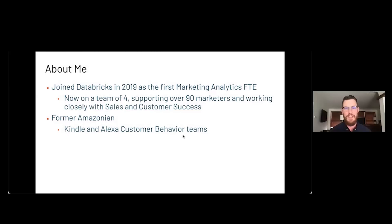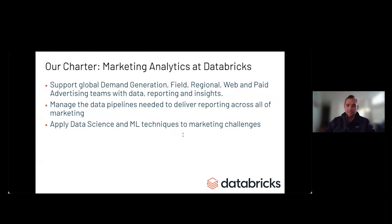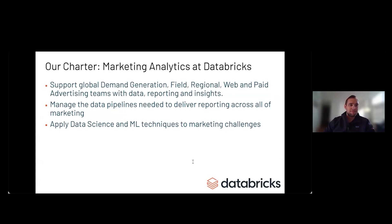That sounds like pretty important stuff. What does success look like for your team and how do you measure it? We support marketing's key objectives: generating new pipeline opportunities, driving awareness and growing our database, and increasing usage at customer accounts. We do this by providing dashboards, forecasts, and various analyses.